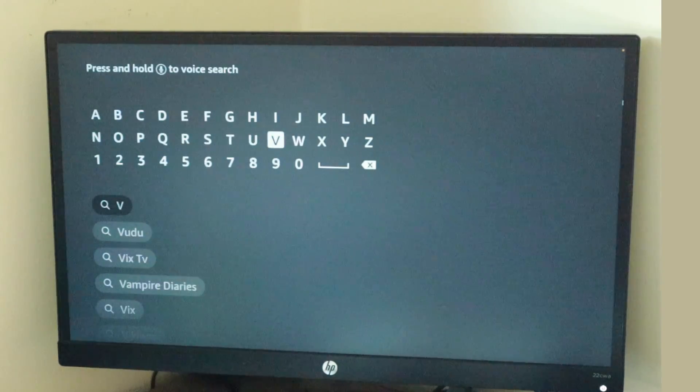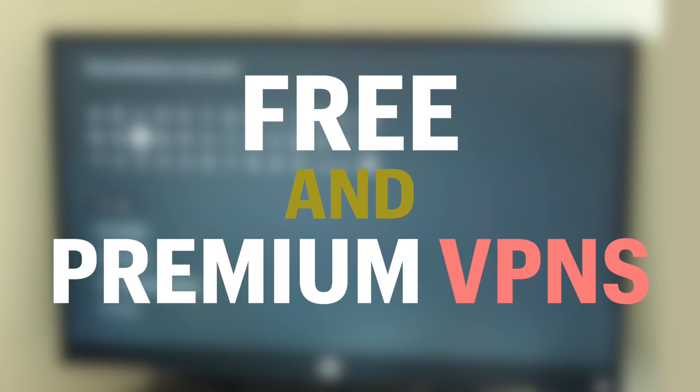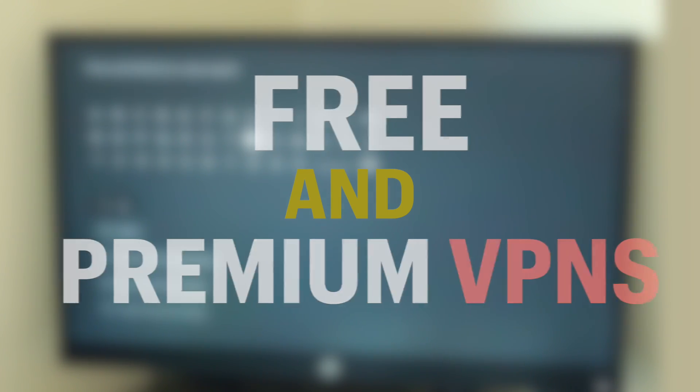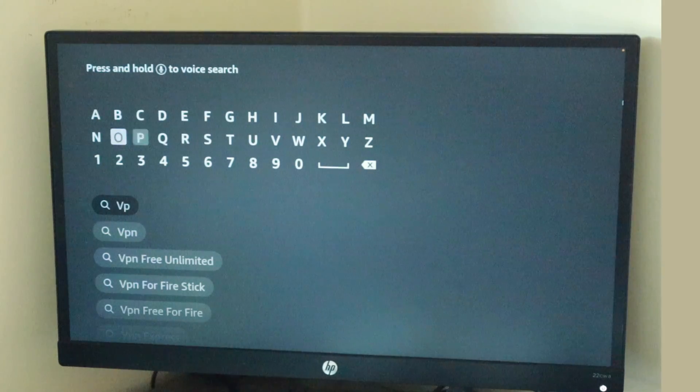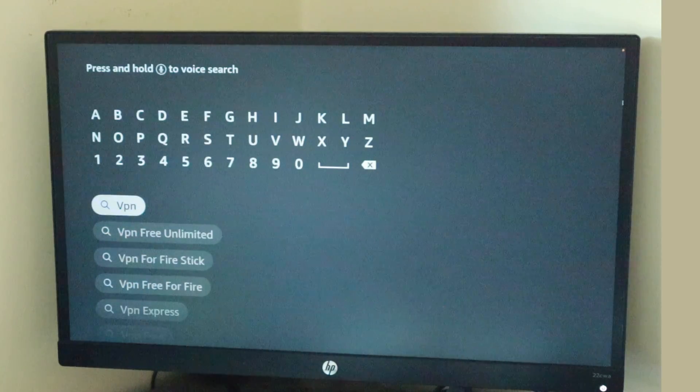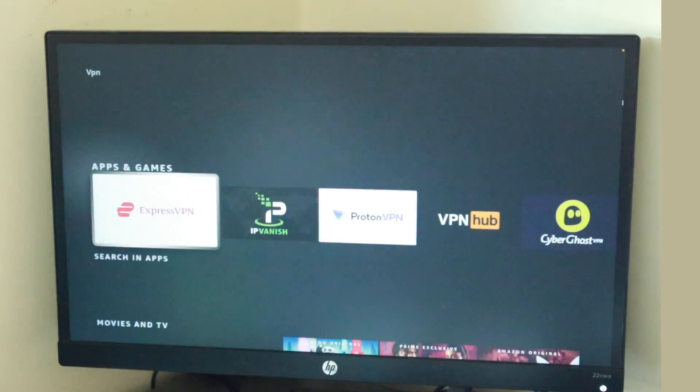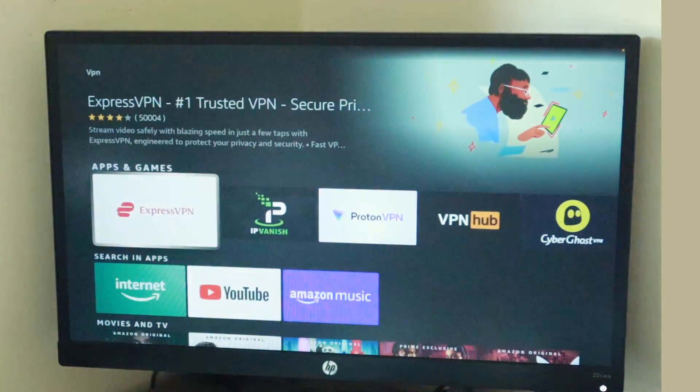There are several free and premium VPN apps supported on the Amazon Fire TV platform. You simply have to download your favorite VPN app from the Fire TV App Store to your Fire Stick.